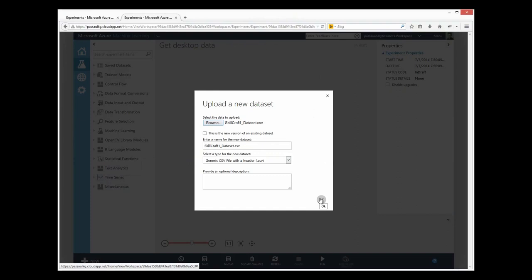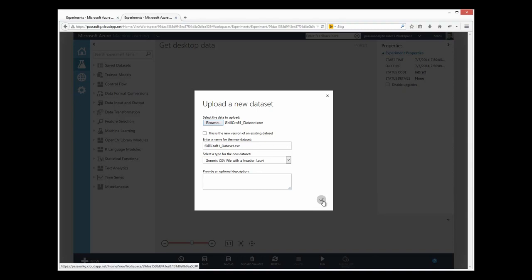In this case, I'm uploading a dataset that's new to my workspace. I'm not overwriting a dataset that's already there. So I'm not going to click this check mark. I'm going to say OK.